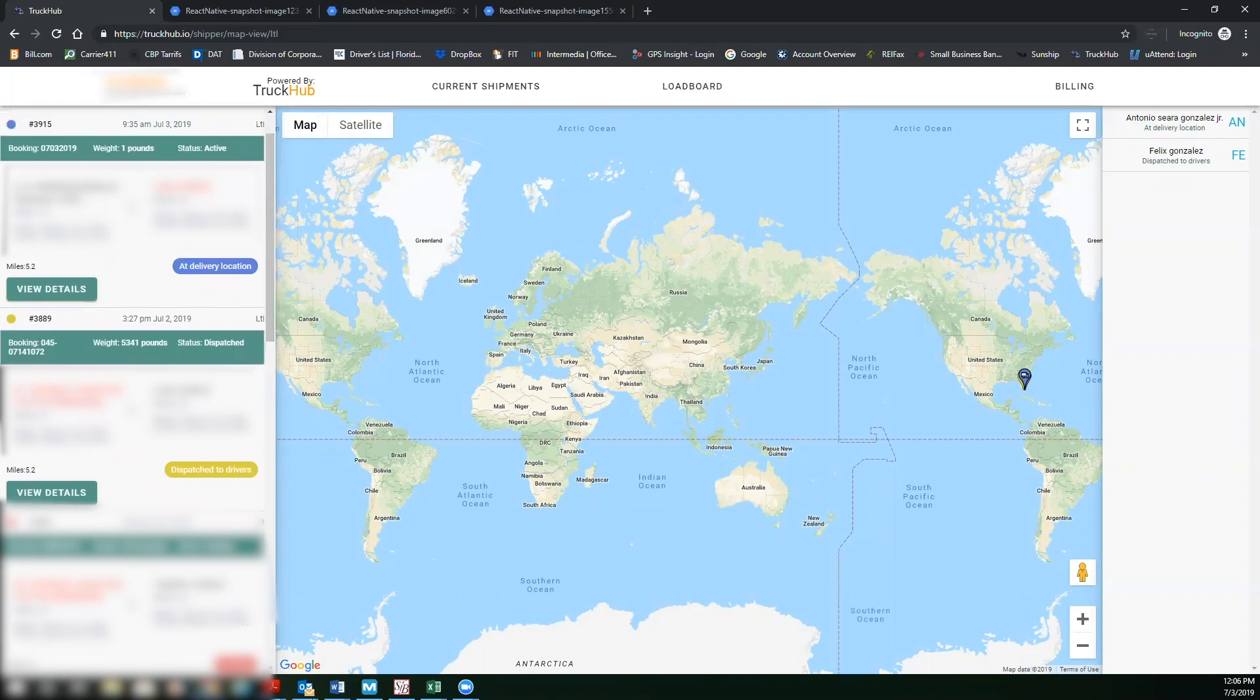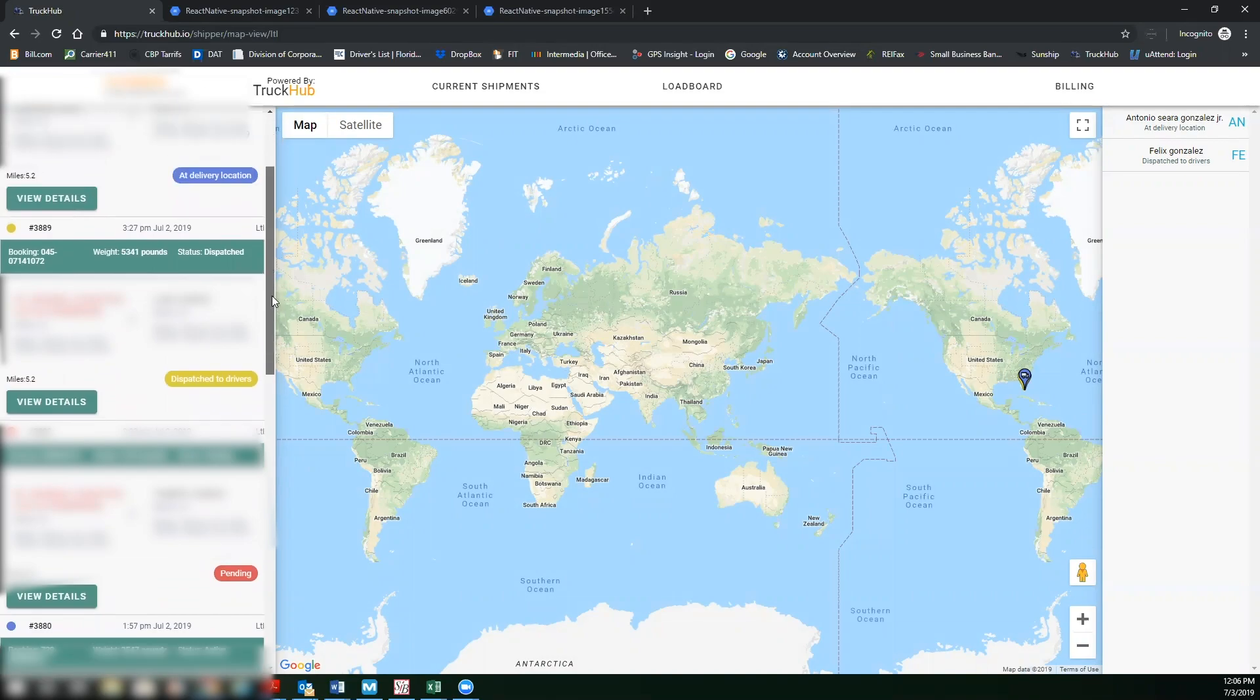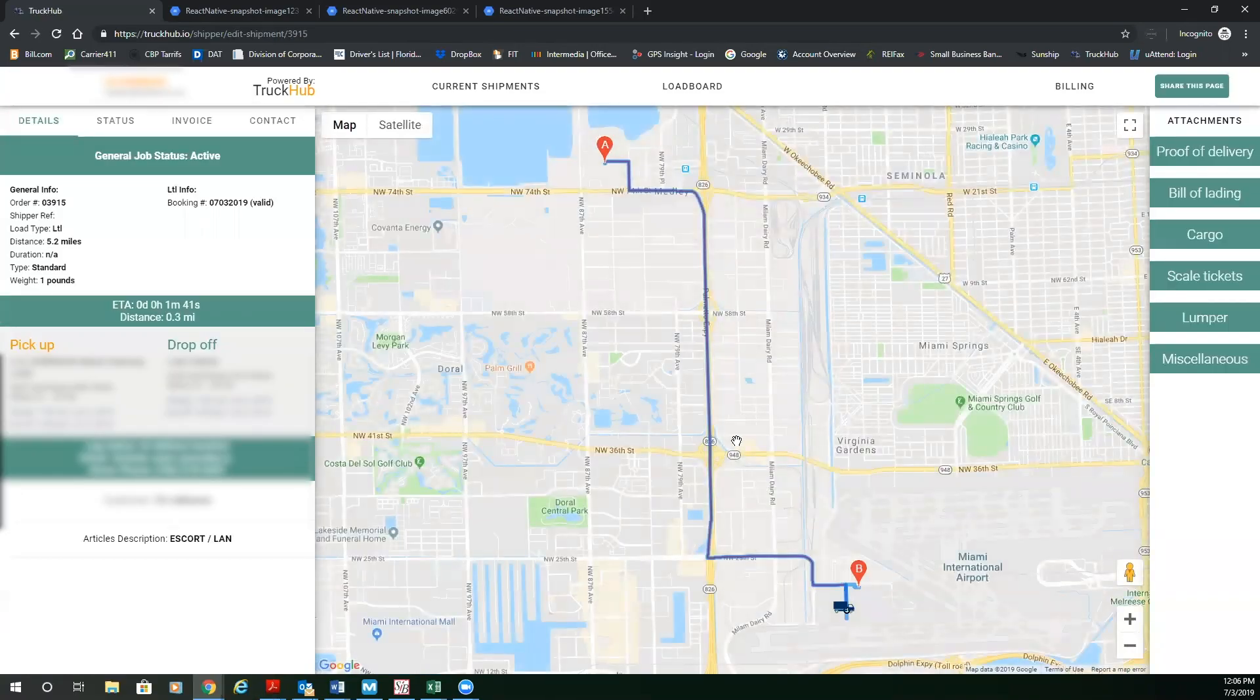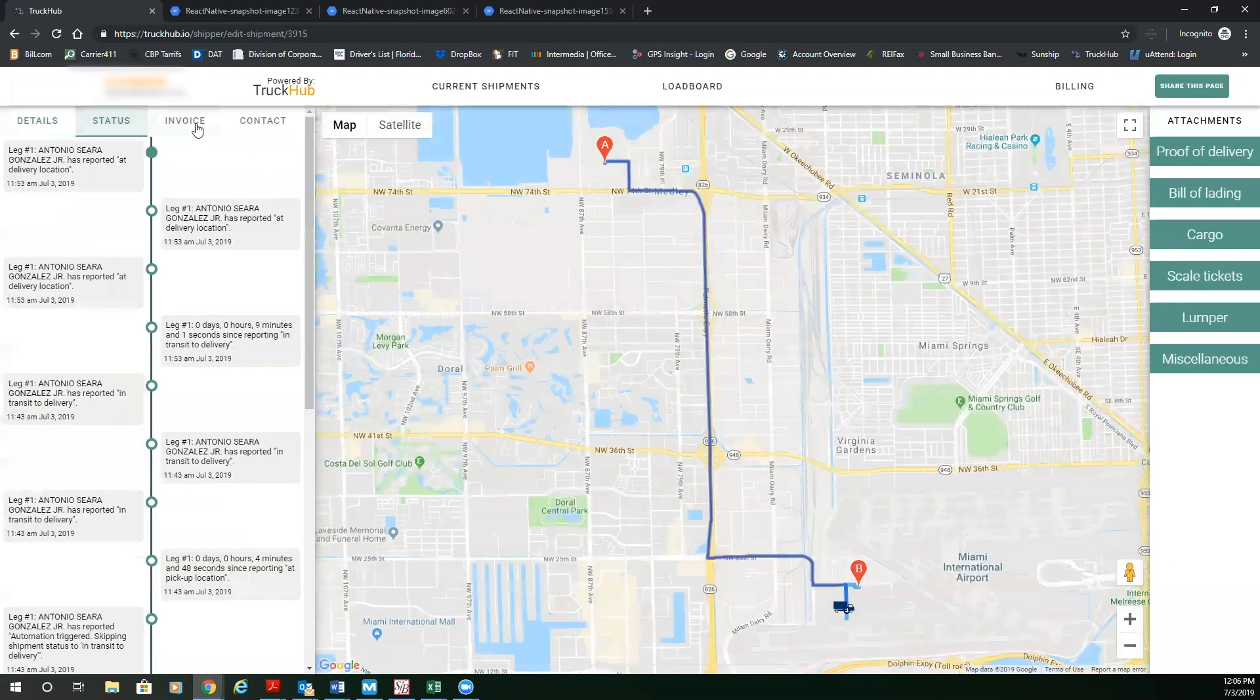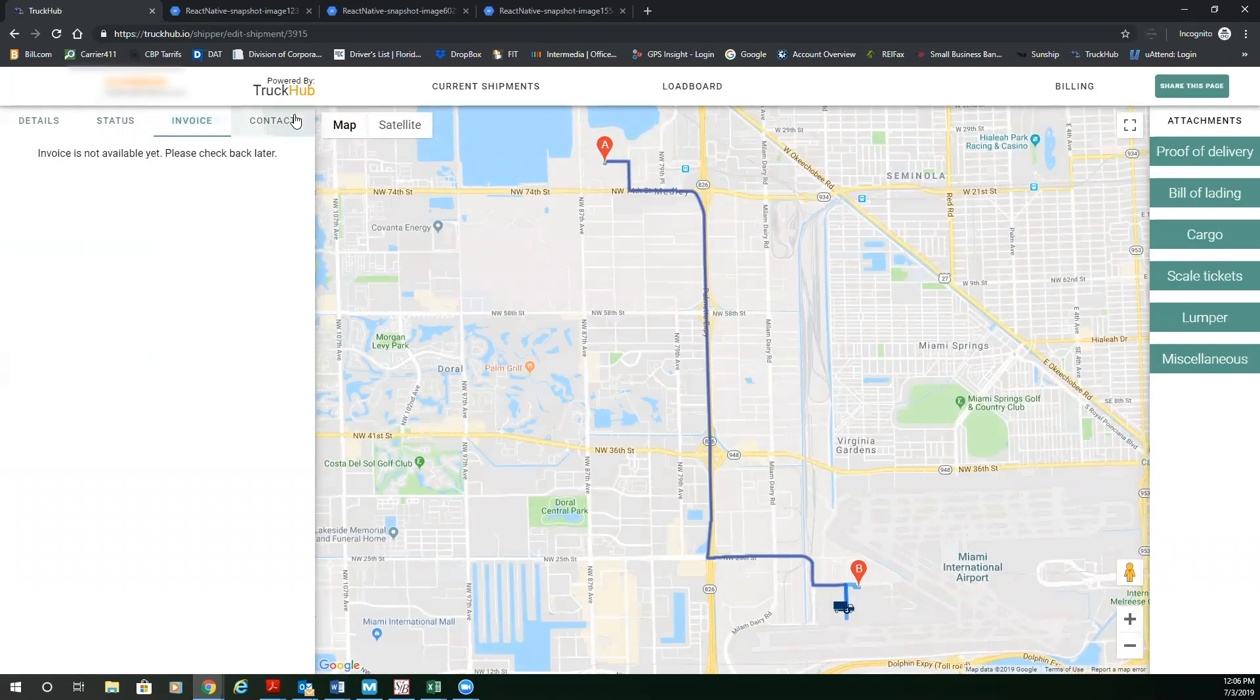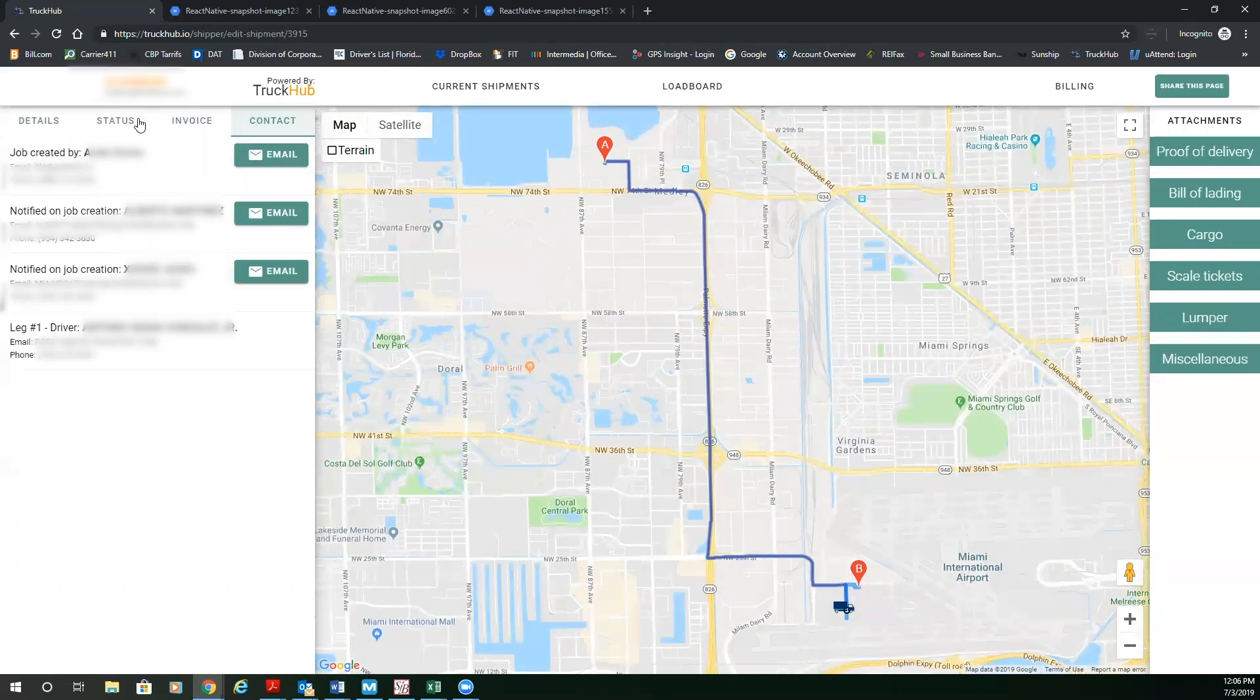So order 0703 is at delivery. The next order is dispatched to the driver. And if you go to view details, you're going to see the driver's current status. You're going to see all the order details. You're going to see the current status of that order, the invoice if it's applicable at that time, and all the contact details that are on that order.